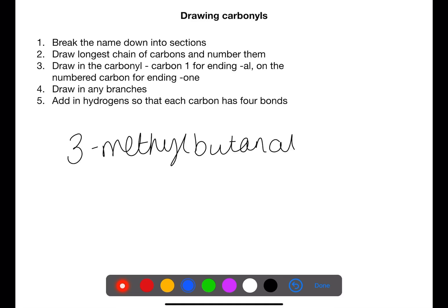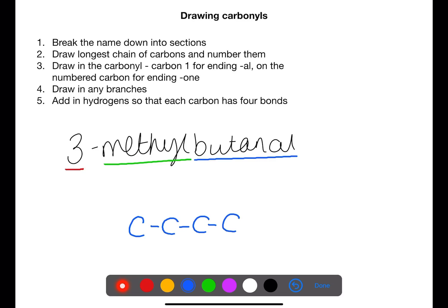Let's look at drawing an aldehyde. We need to break the name up into the different parts. We have 3-methylbutanal. This means that we have four carbons and on the first carbon there will be the carbonyl group. On the third carbon we will have a methyl group which consists of one carbon. We then need to go around the structure and fill in the bonds so that every carbon has four bonds.